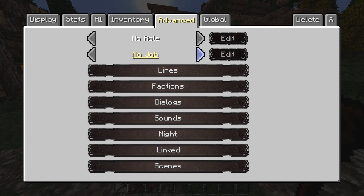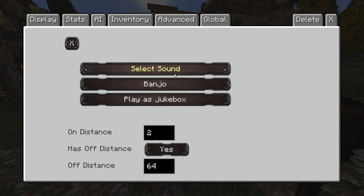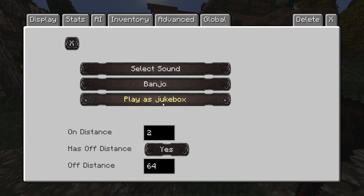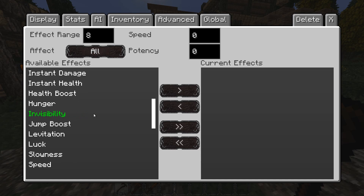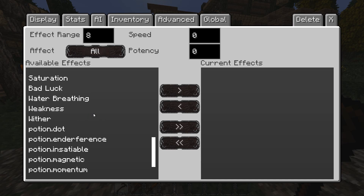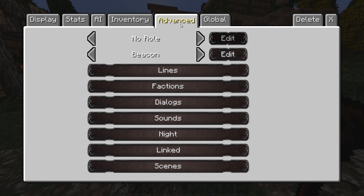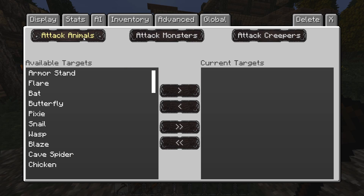The last option I'll cover in this episode is jobs. You can set your NPC to be a bard — you tell them what instrument and what song to play. It's kind of complex to get working but really cool. You can set him to be a beacon, where he gives you a potion effect when you're near him. You can set him to be a guard, so he attacks animals, monsters, and creepers.